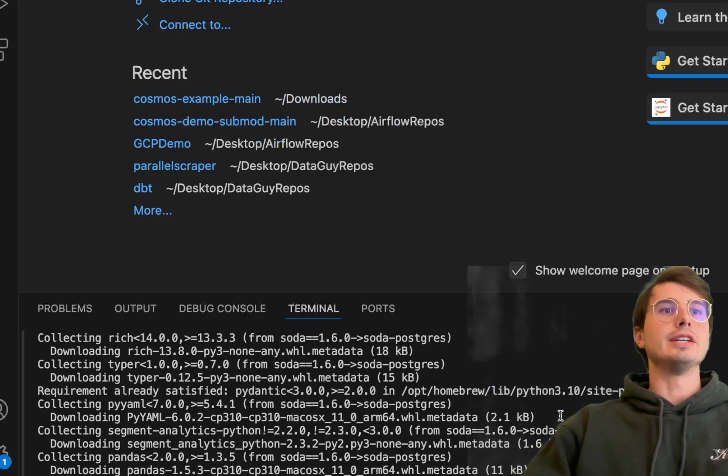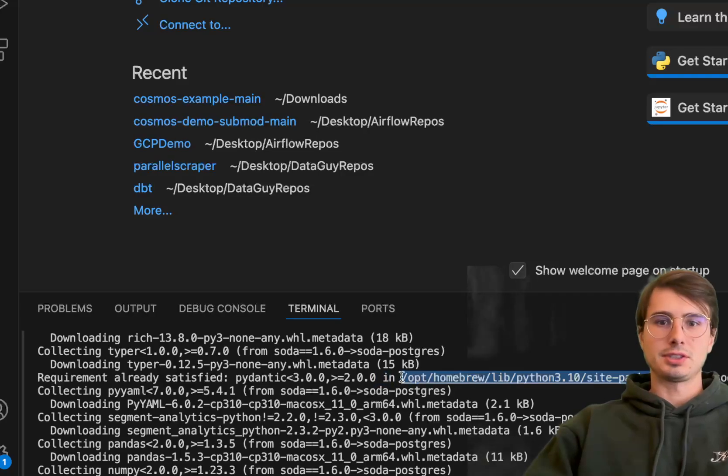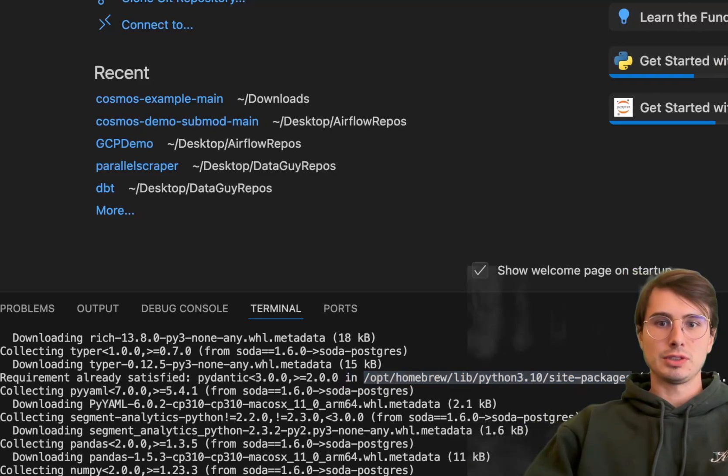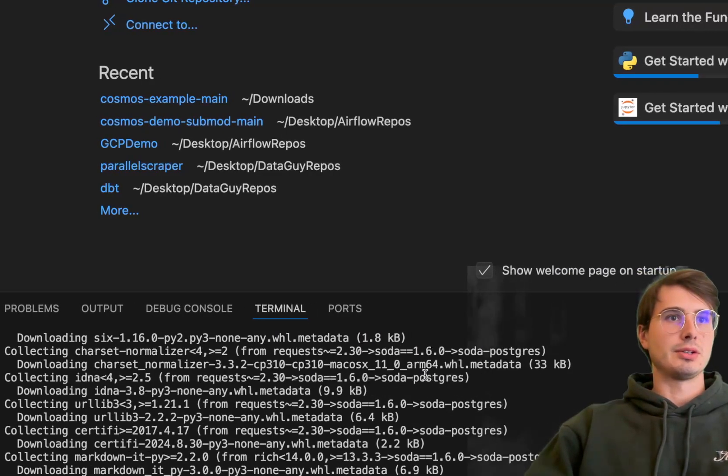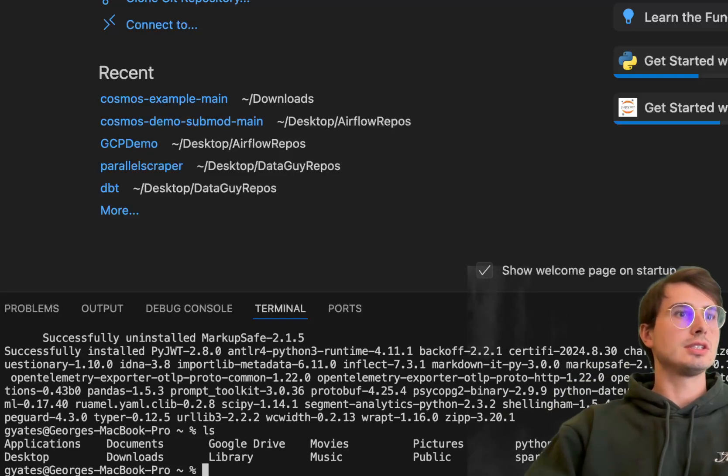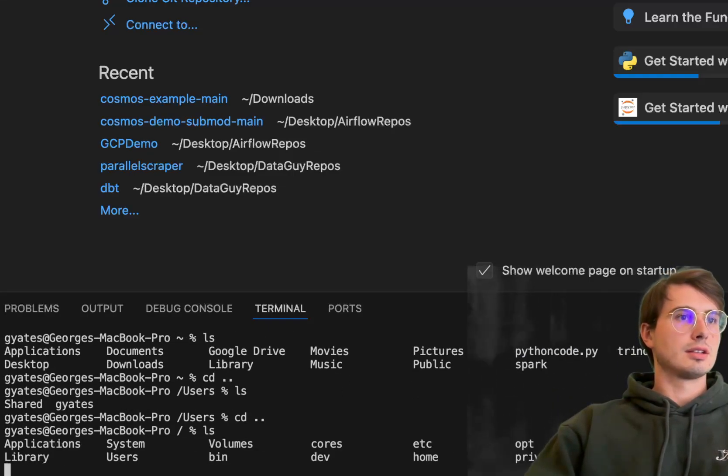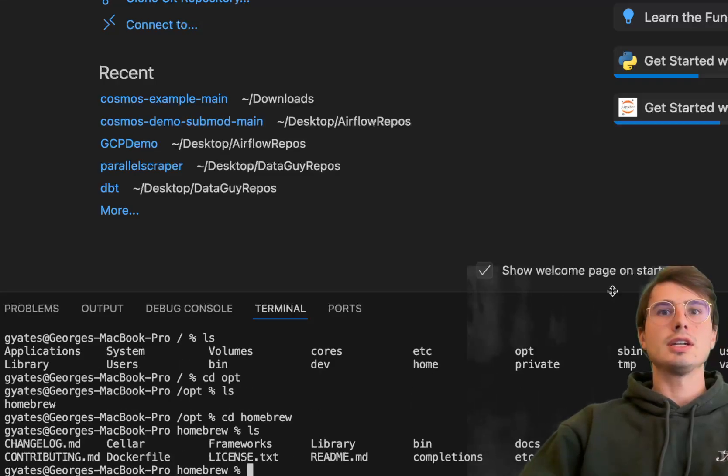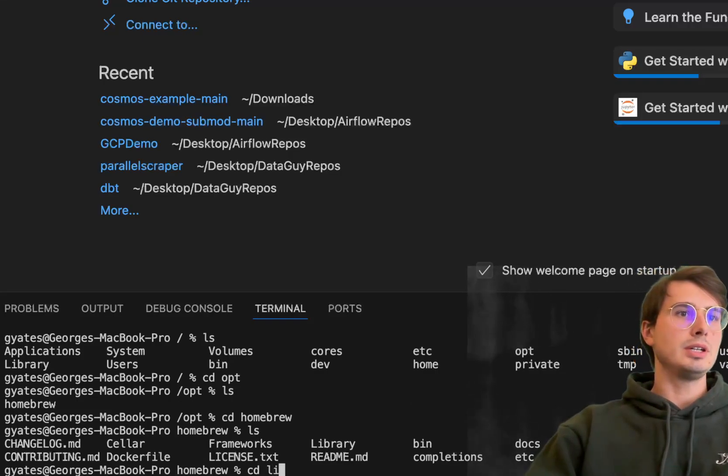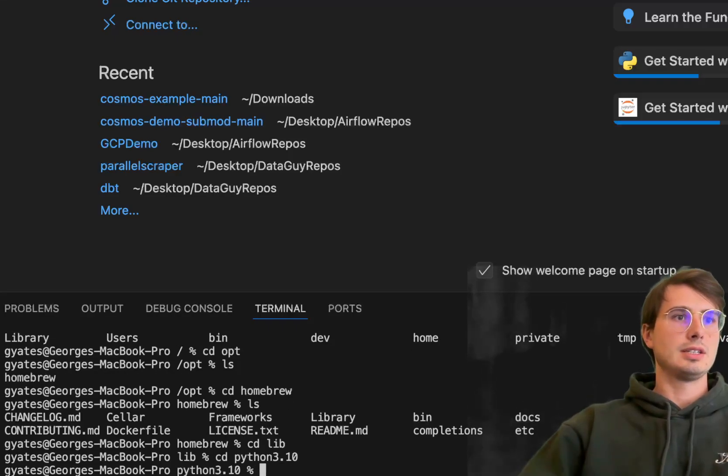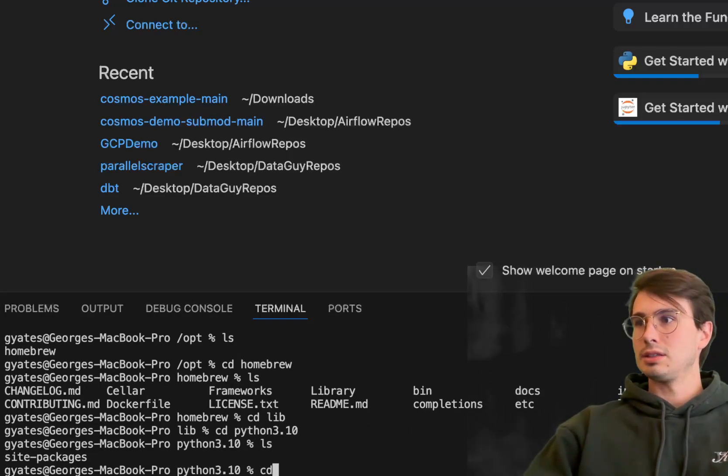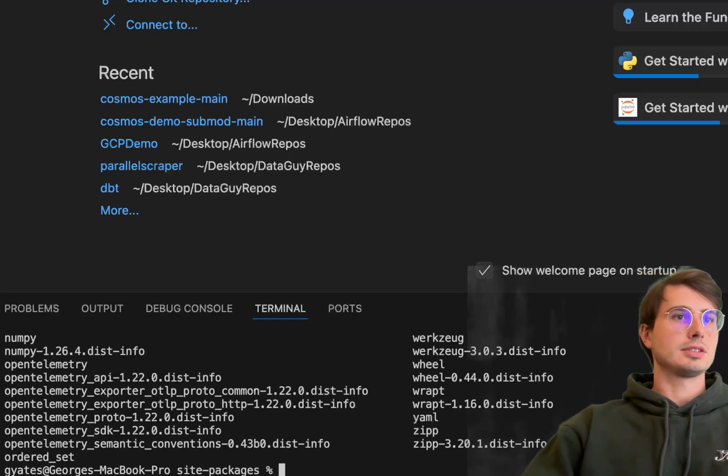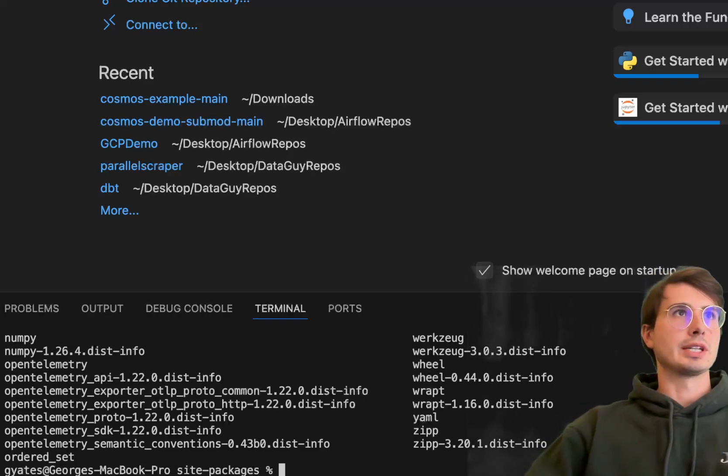Once we have everything installed, our next step is setting up and interacting with Soda. We need to navigate to wherever you installed Soda. In this case, it's /opt/homebrew/lib/python3.10/site-packages.